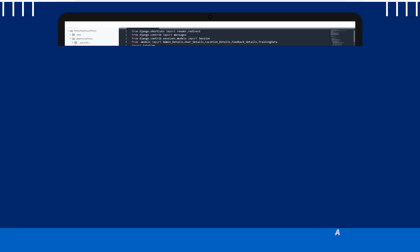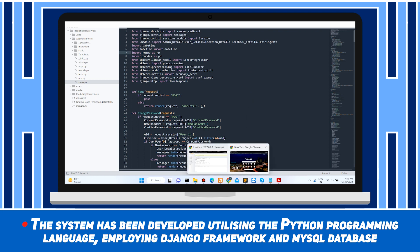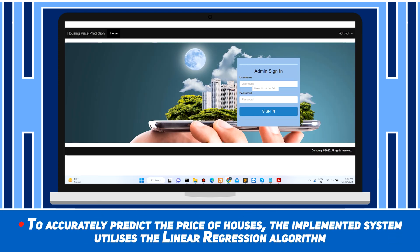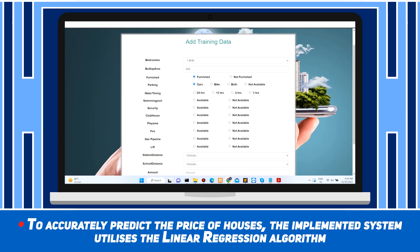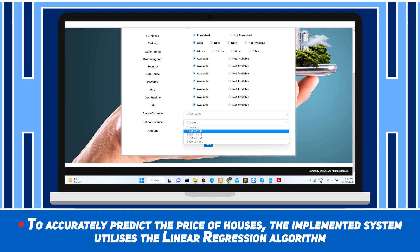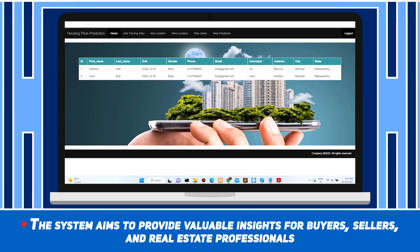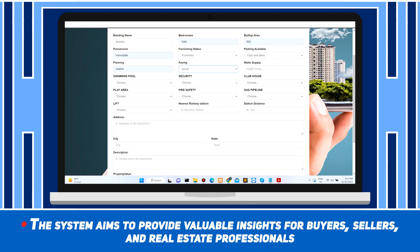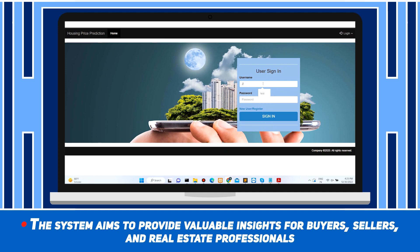House Price Prediction. The system has been developed utilizing the Python programming language, employing the Django framework and MySQL database. To accurately predict the price of houses, the implemented system utilizes the linear regression algorithm. The system aims to provide valuable insights for buyers, sellers and real estate professionals.